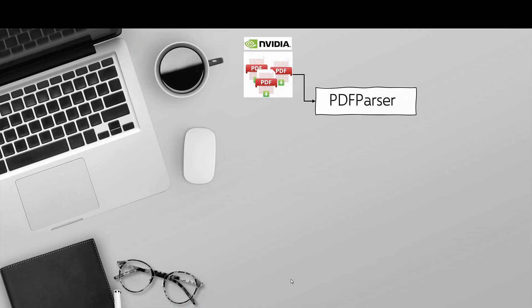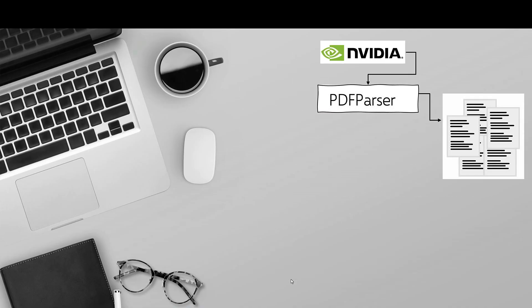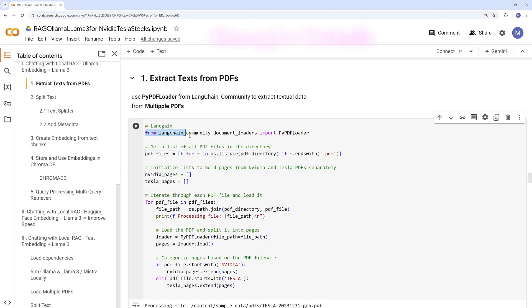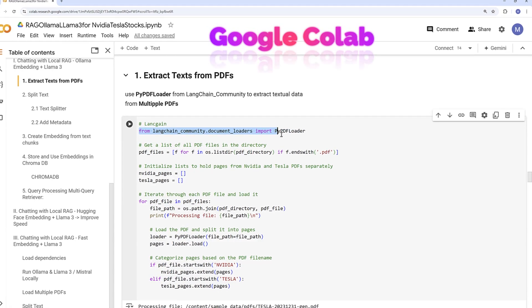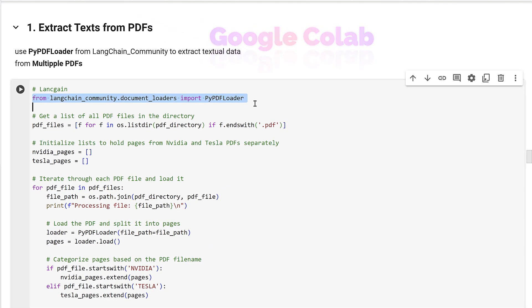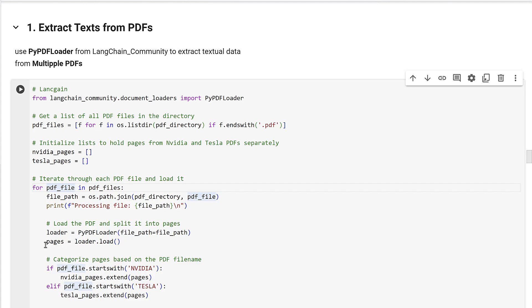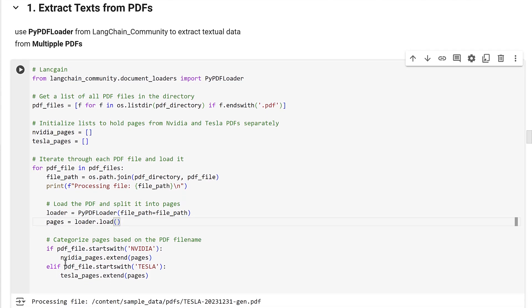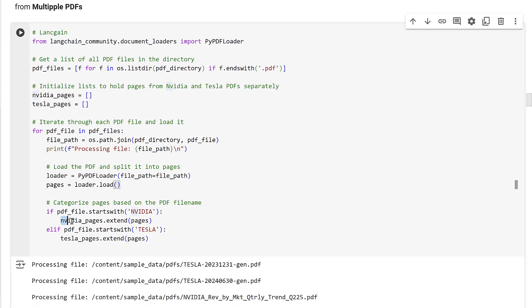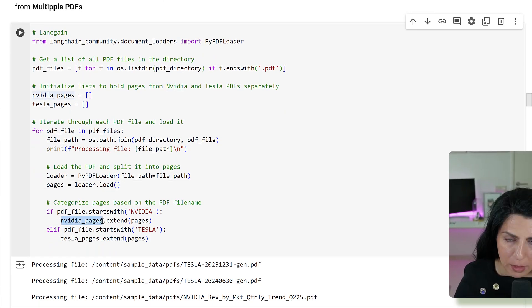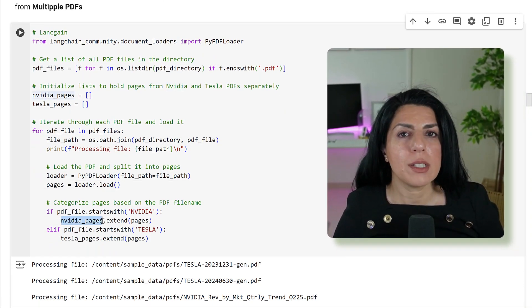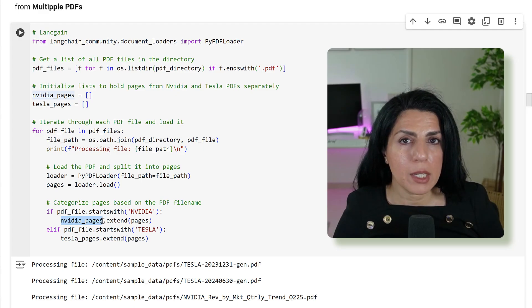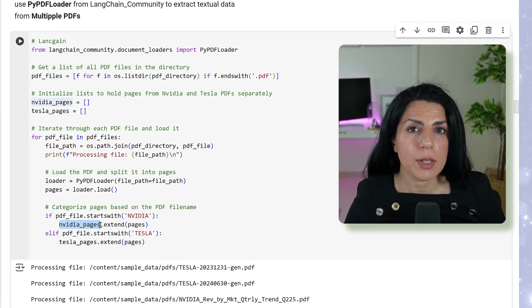The first step is to parse our PDF. We are using LangChain community PyPDF Loader, and the rest is basically a for loop which will find the path, load it, and put it in pages with loader.load. I've got NVIDIA and Tesla PDF files. I will separate them and make pages. But there is a very big problem with this approach. Let me show you.